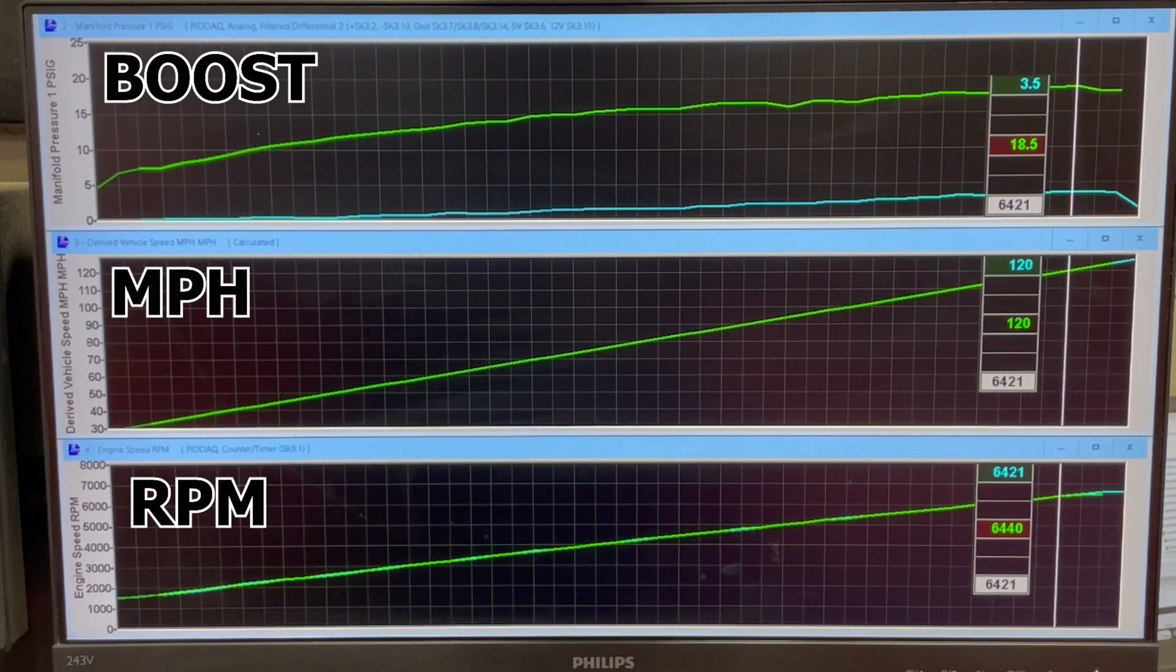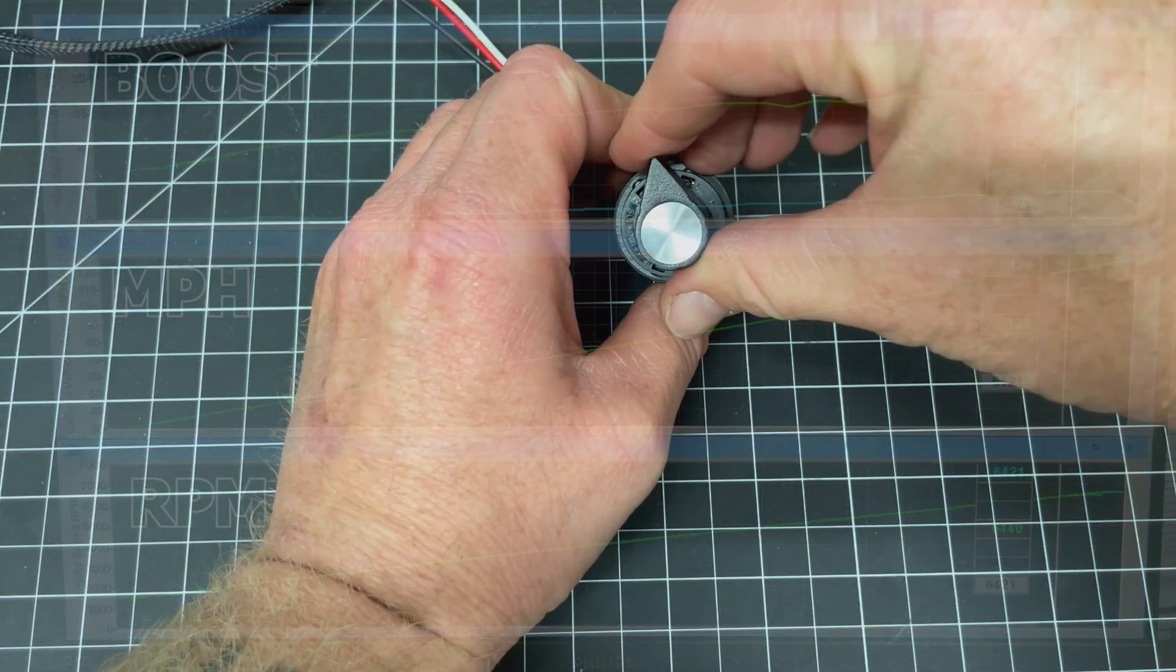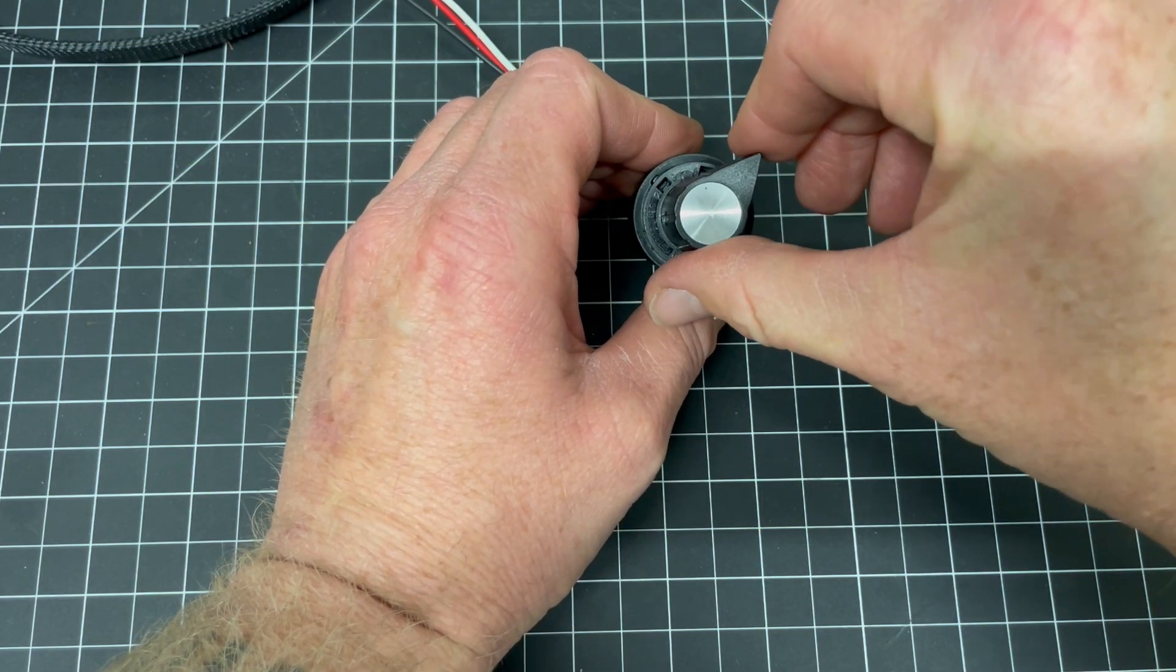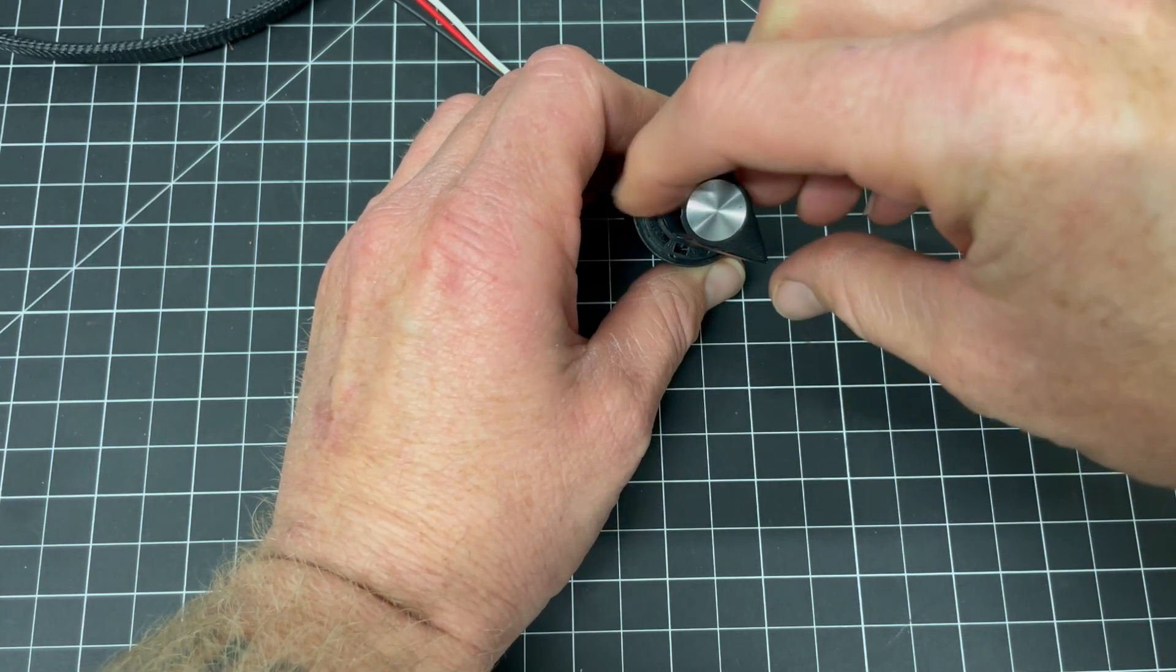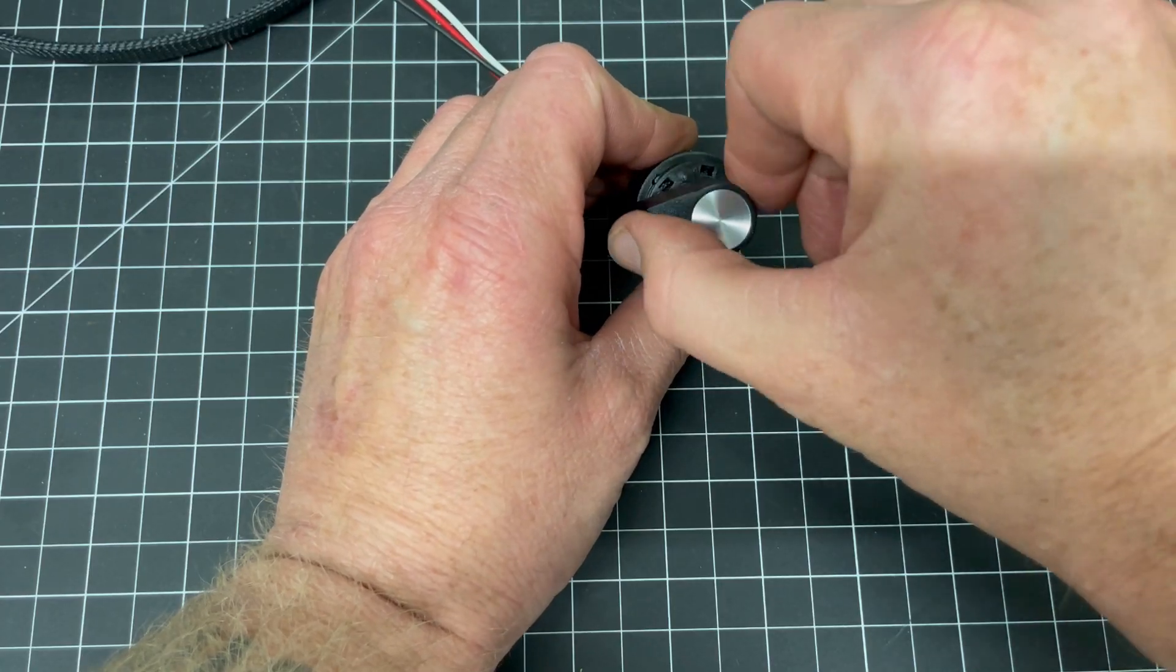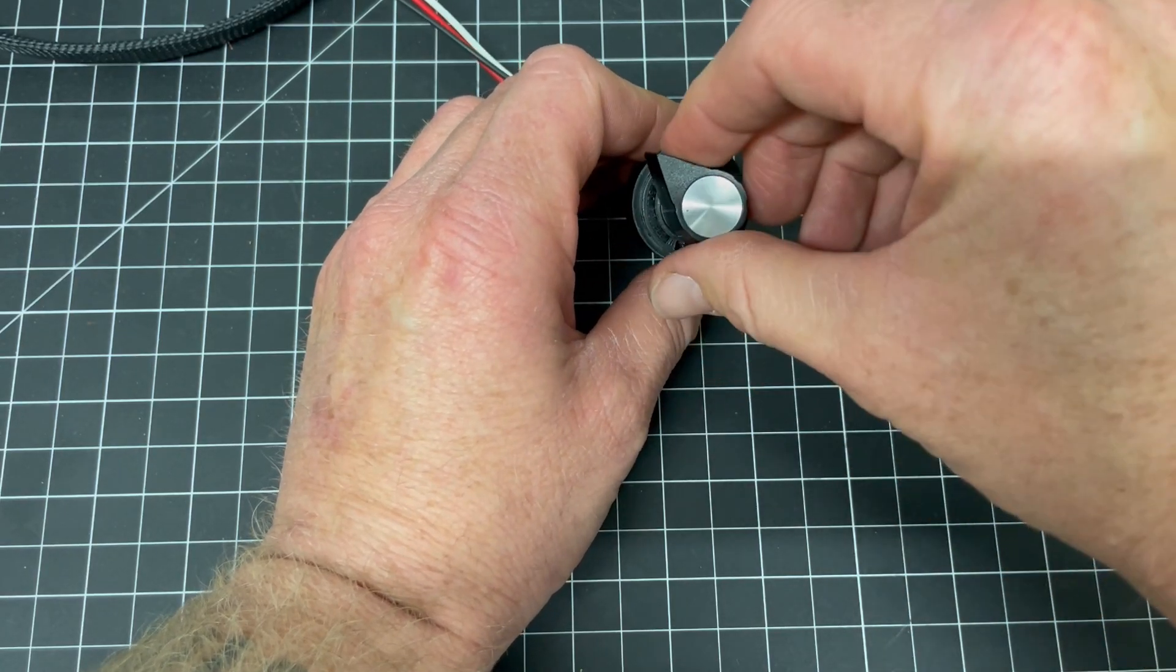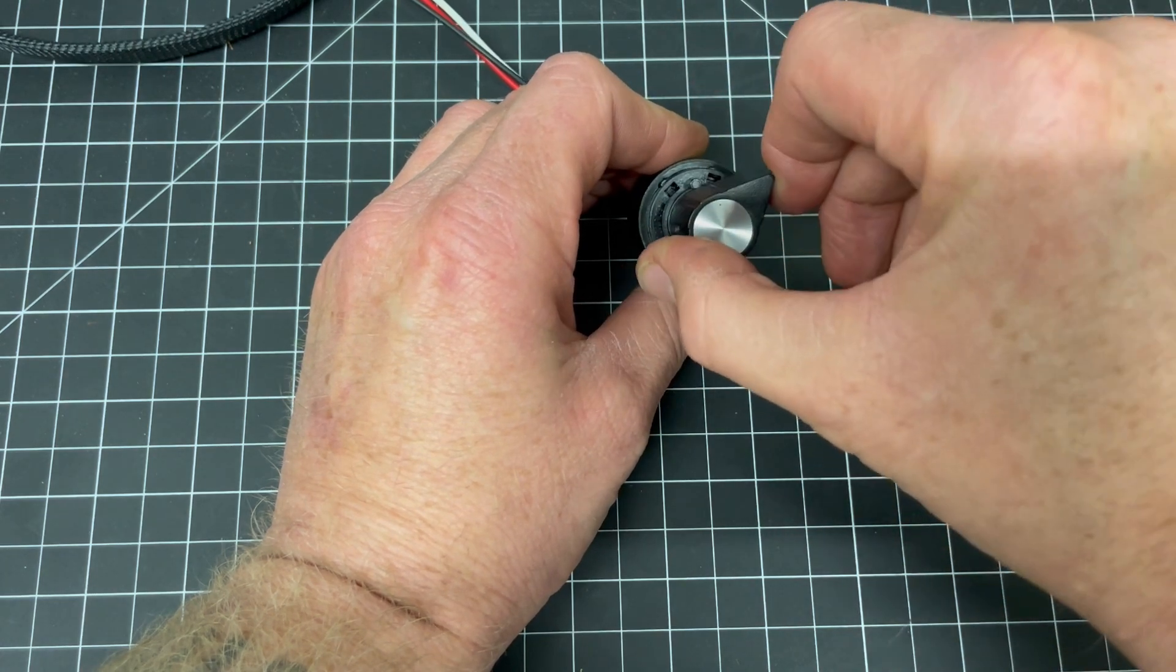With our kit we provide a 12 position trim pot that has preset boost ramps that allows maximum boost and minimum boost and everything in between, but it ramps it in based on front wheel speed.